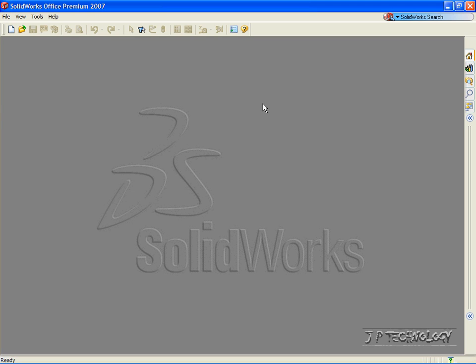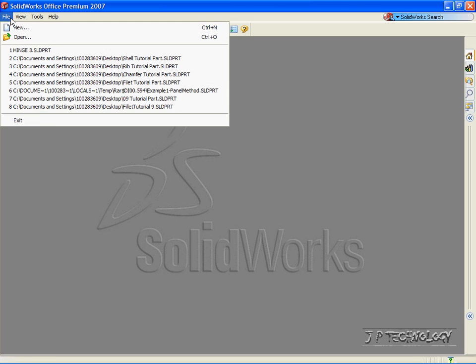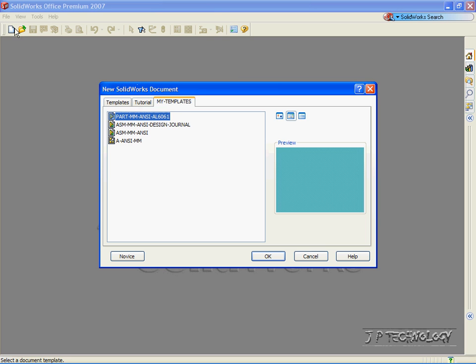This is tutorial number 30, and it covers how to make your own thread within SolidWorks. To start off, let's open up our brand new part file. Click File, click New, click Part, click OK.